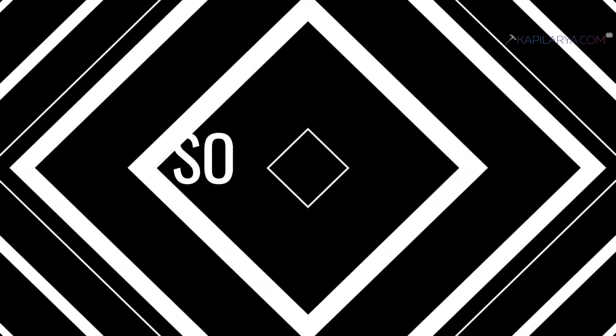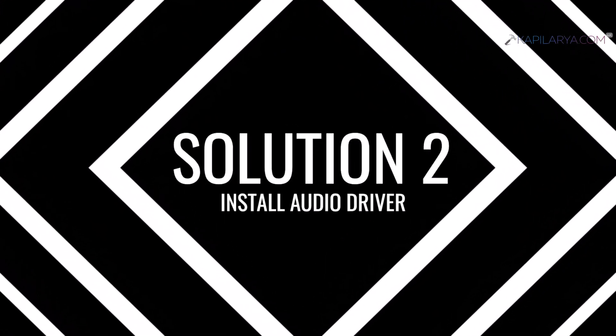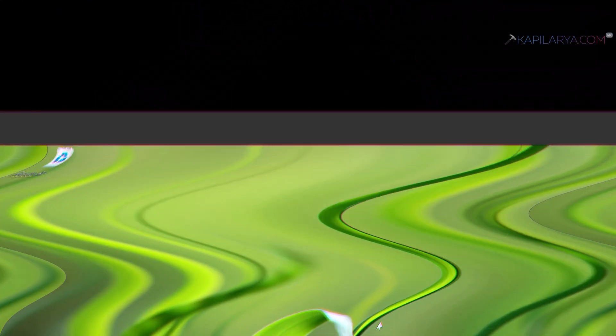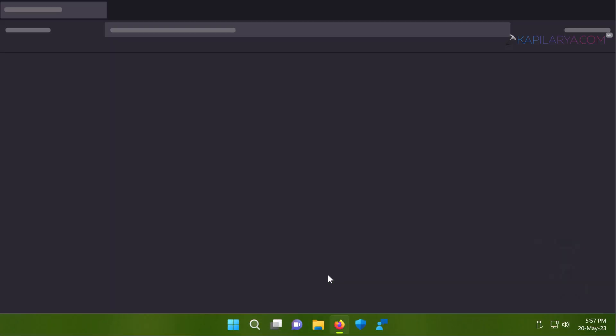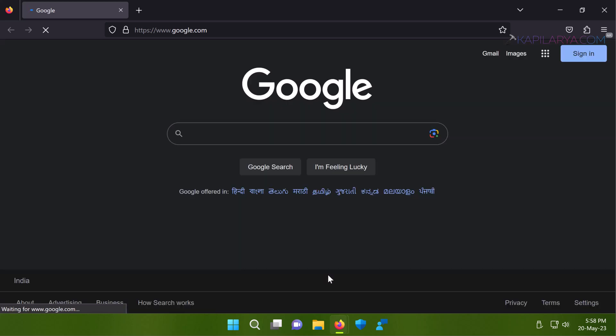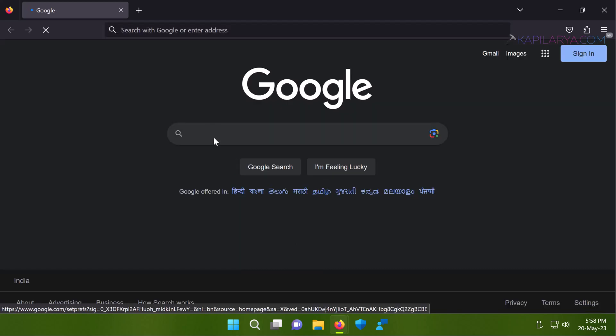In case if this solution doesn't work for you then you can go for solution number two. In solution two we will install the dedicated sound drivers for your system model. And for that you need to go to the device manufacturer's website, whatever is your device manufacturer's website. I am showing you this example with the help of my own device.